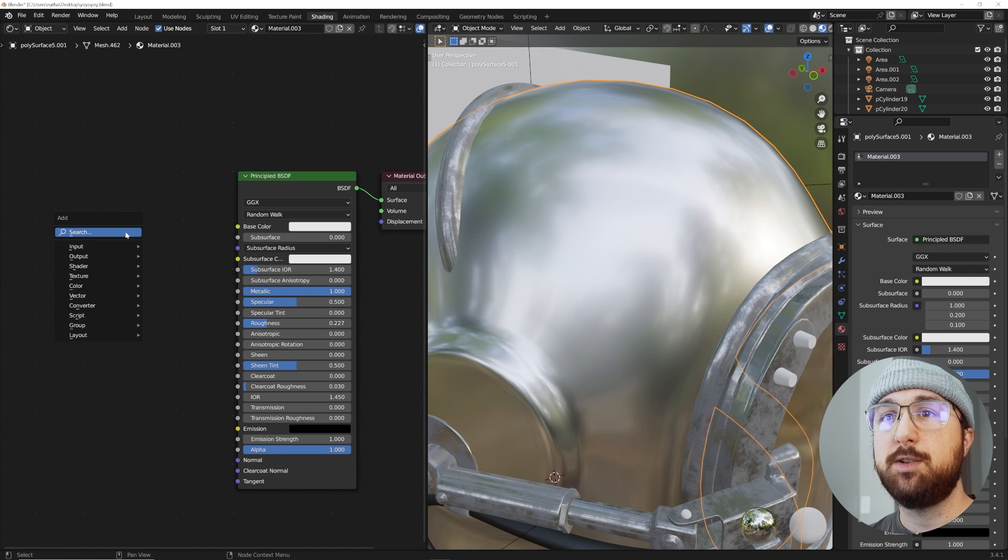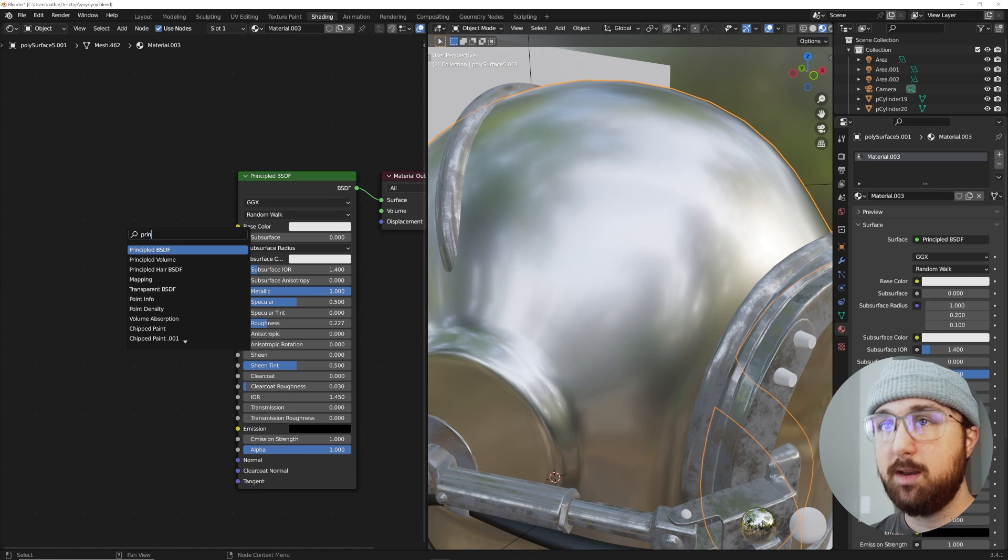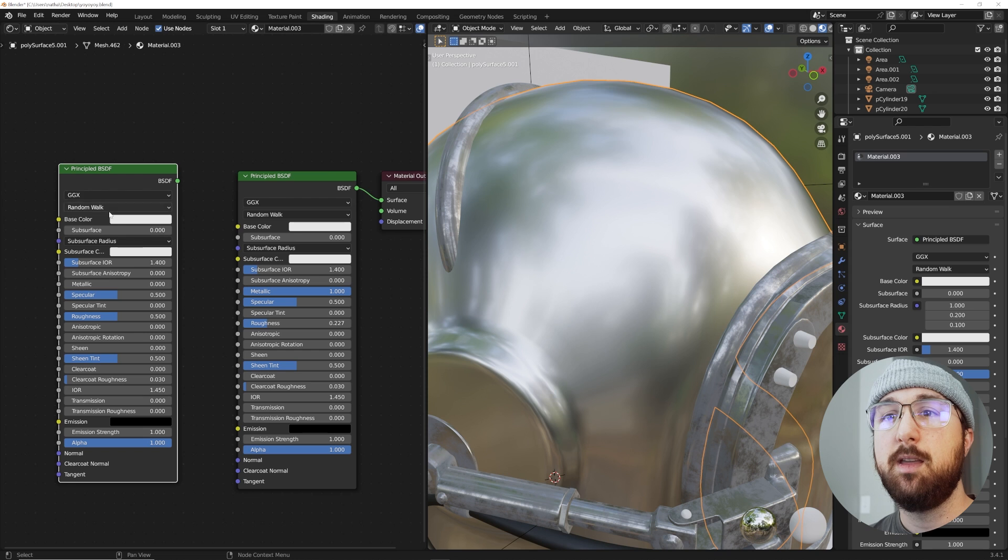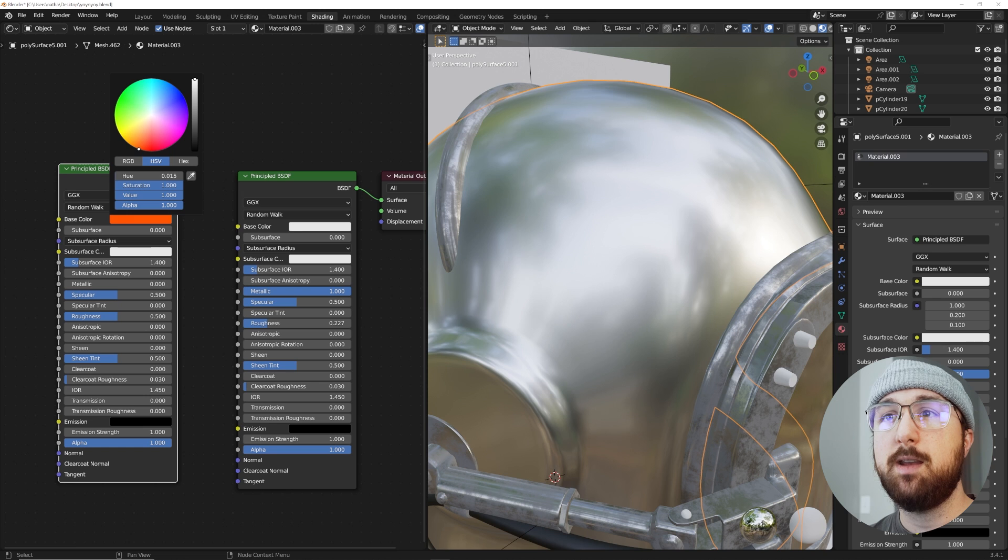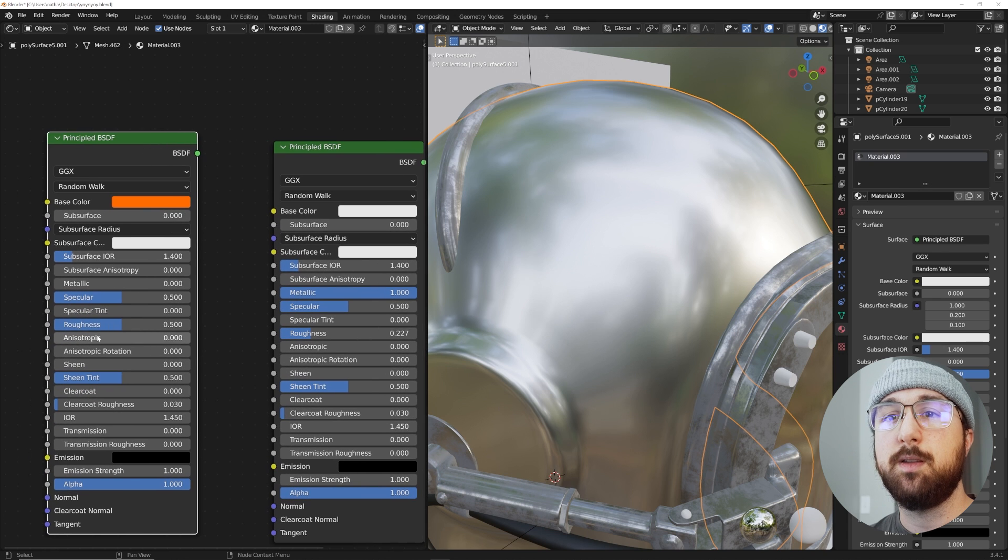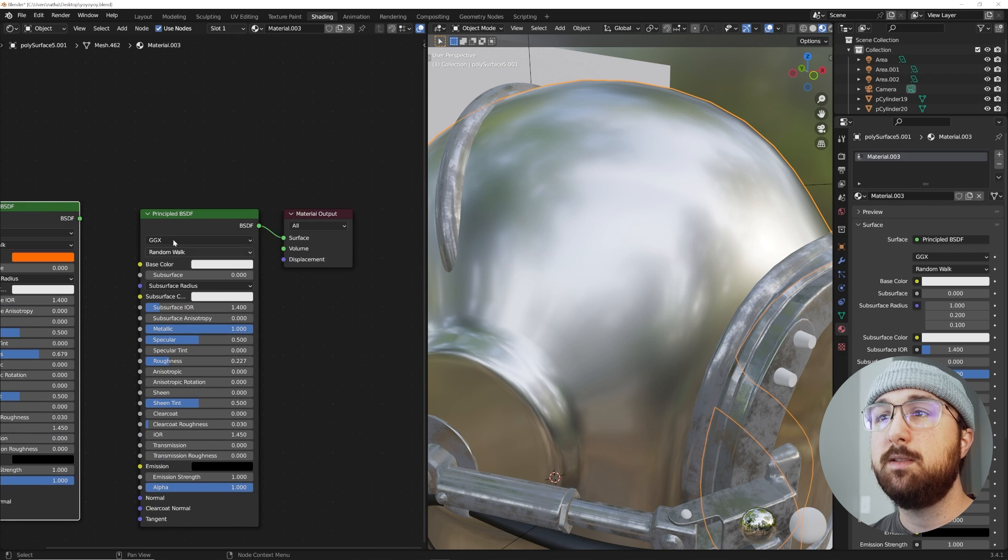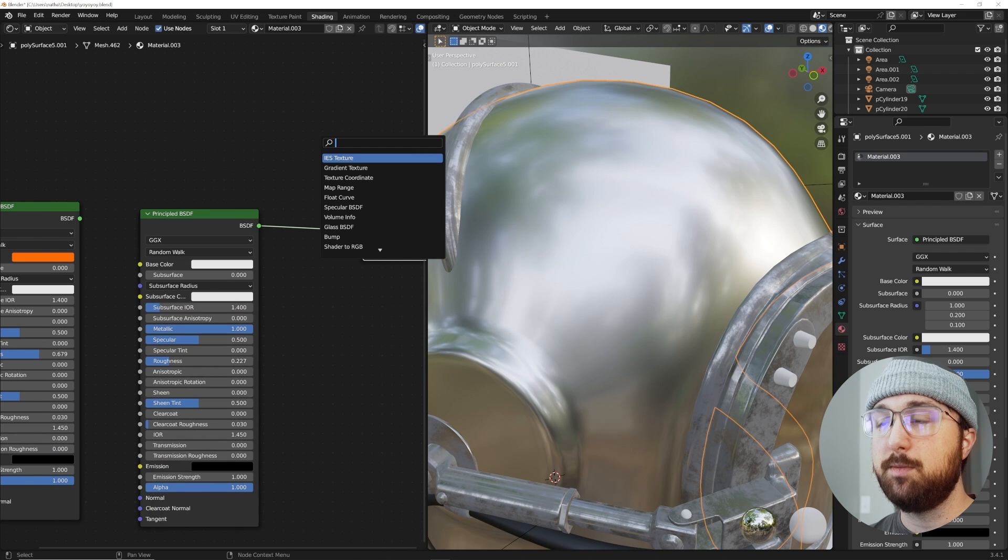Now hit Shift A, search PRIN, Principled BSDF. Let's make our surface number two, make it all the way white. Actually, we can make it orange like in the original thing I showed you. Bring your roughness up a little bit. This is surface number one and surface number two.